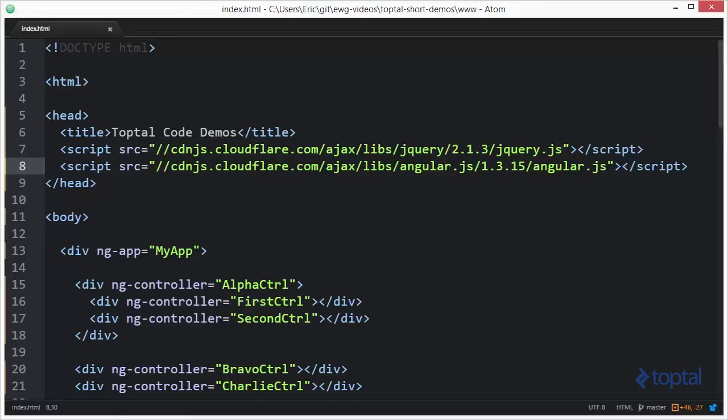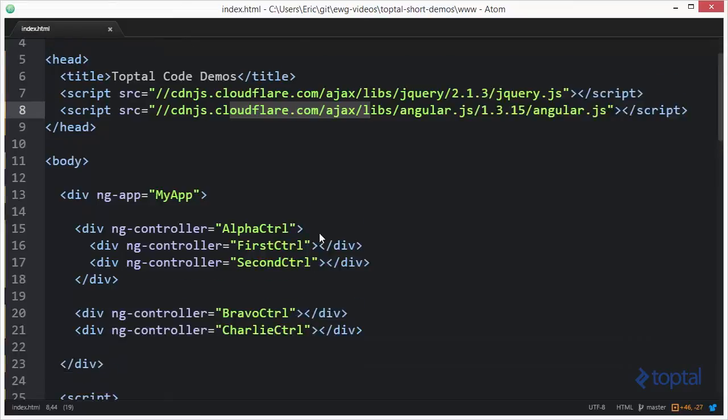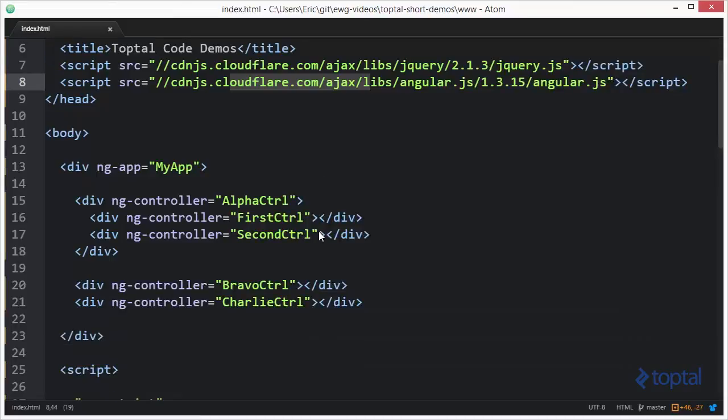To make use of Angular, you'll have to include it in your web page, as I have done here. I'm including it from a popular CDN. You can download a copy to your own web server and reference it from there if you would like. Let's take a look at this Angular application that I have here.